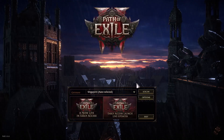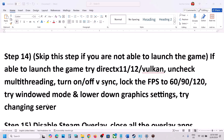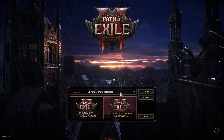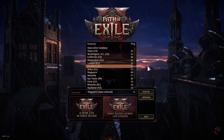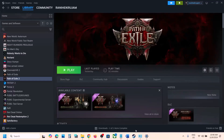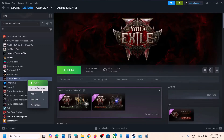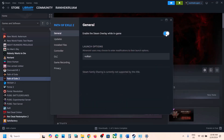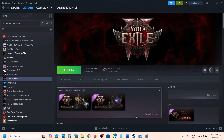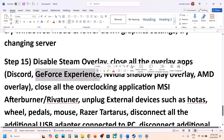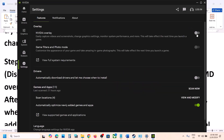Also try changing the game server or region to see which performs best. The next step is to disable Steam overlay: right-click the game in Steam, select Properties, and turn off Enable the Steam Overlay While in Game. If you have Discord running, go to Discord Settings and turn off overlay. If using GeForce Experience or the NVIDIA App, go to Settings and turn off NVIDIA Overlay.